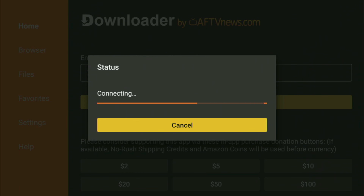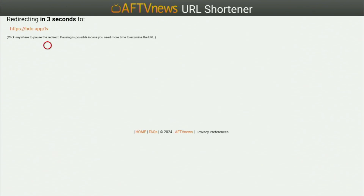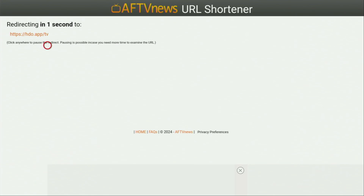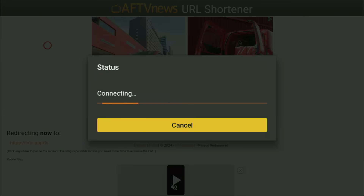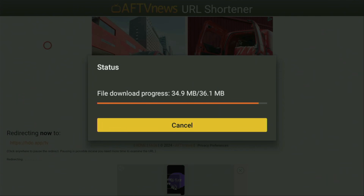And while it's loading, make sure to subscribe to my channel so you get even more content about Fire Sticks, and please hit the like button below this video — it really helps me a lot, and that way I'll be able to create even more videos for you. Now the load process is starting. Usually it doesn't take long, but of course it all depends on your connection speed. In my case I've got a pretty fast connection, so it will take only a couple of seconds.